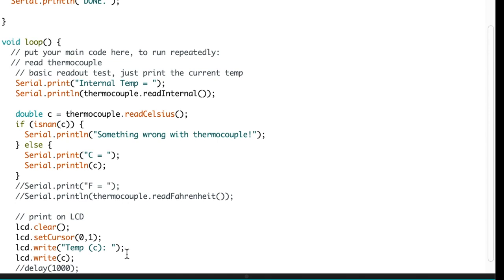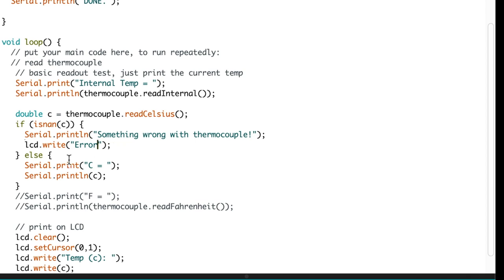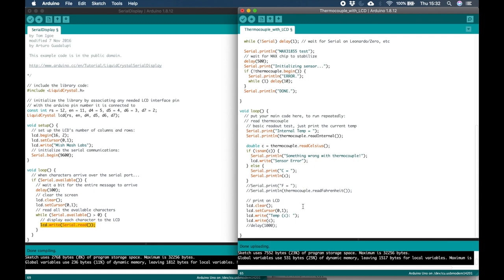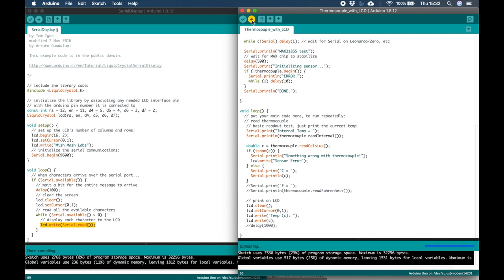I'm also going to add an LCD Write function to the error loop. So in the event of the sensor causing an error, I want error or sensor error to be printed on the LCD. And that's it. Now we're ready to compile the sketch and download it to the Arduino and test it out.